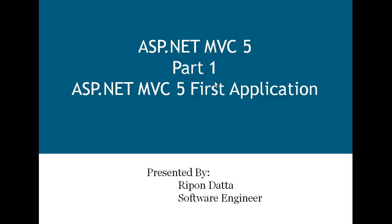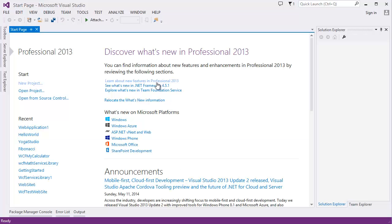So let's get started with Visual Studio. In this tutorial I'm using Microsoft Visual Studio 2013. So click New Project.